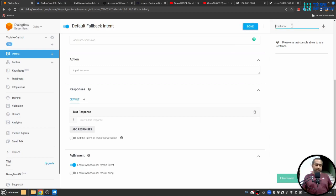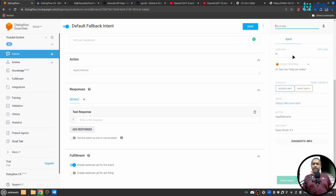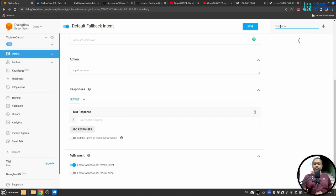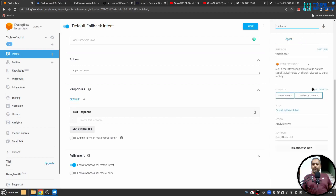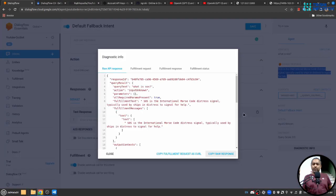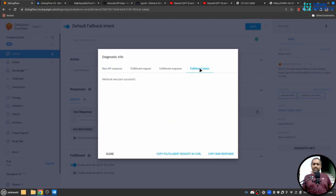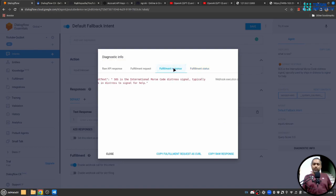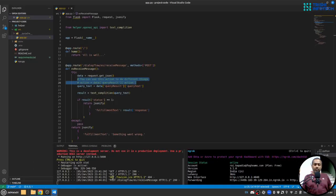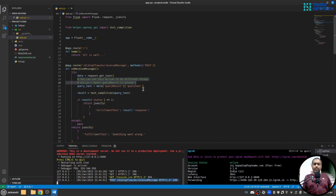So when I say hi this message will come from default welcome intent, but when I say what is SOS then that message is coming from our webhook. And if we go to diagnostic info and fulfillment status then it's successful and fulfillment response is the text which is sent by our webhook and if we go here you can see indeed we have got a request here.